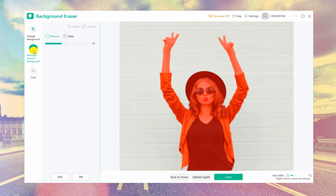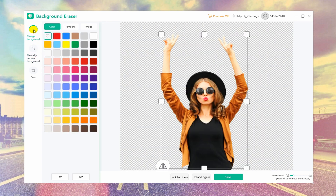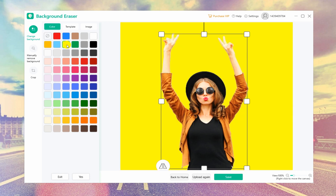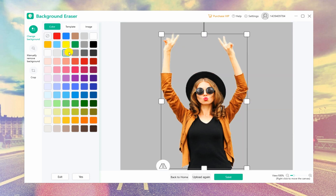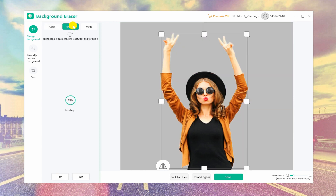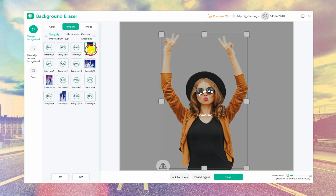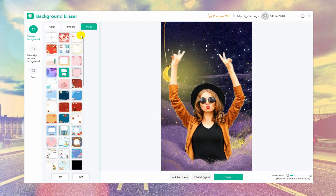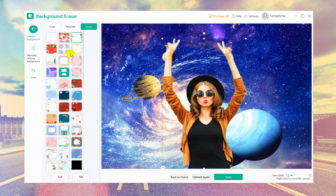Click Change Background on the left, then the current window will be switched into a new one that allows you to add a new background. Click Color Template on the top left to choose solid colors or well-designed background templates for your photos, or you can also upload your own images as the background.